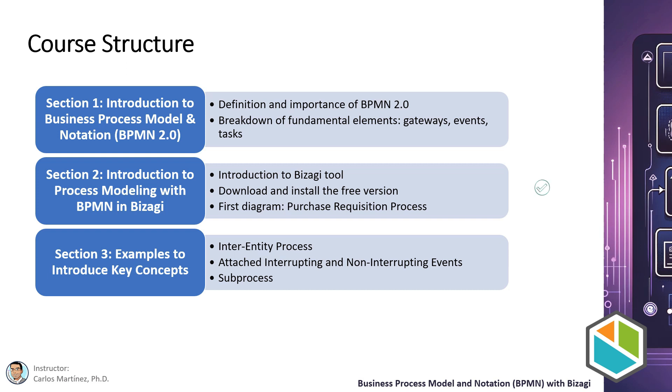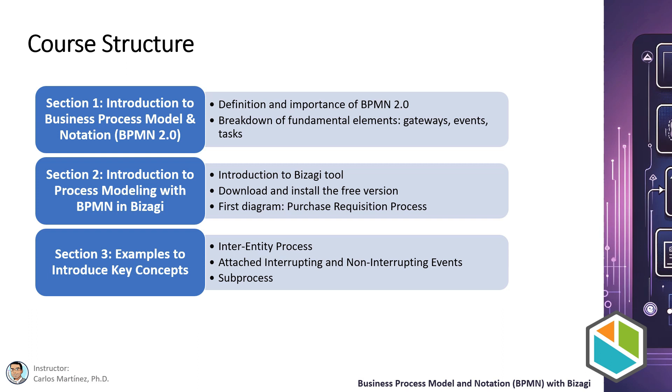In section 2 we will introduce Bizagi, the main tool we will use throughout the course. I will show you how to download and install the fully functional free version of Bizagi. Then we will provide an introduction to process modeling in Bizagi and develop our first diagram, the purchase requisition process. This section will allow you to familiarize yourself with the Bizagi environment and start creating your own process models.